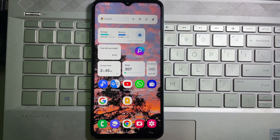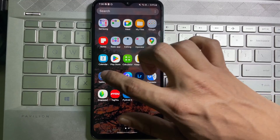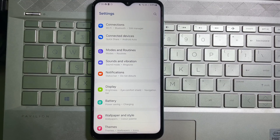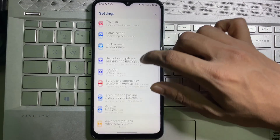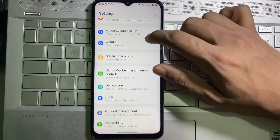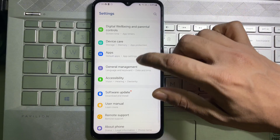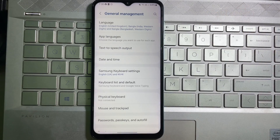First of all, go ahead and open up your mobile settings. Once you're on your mobile settings, scroll down until you find the General Management option.